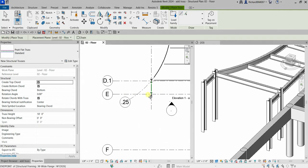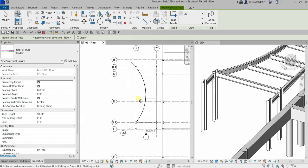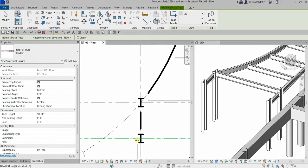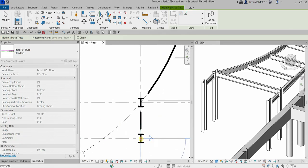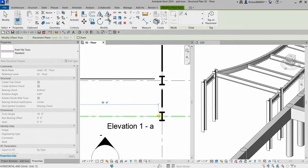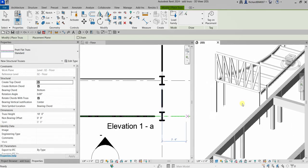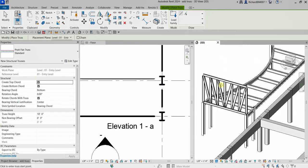I'll select the Line tool and pick the E-0.5 column intersection — click that one — and then click the other side as well. There you go, there's now our truss.